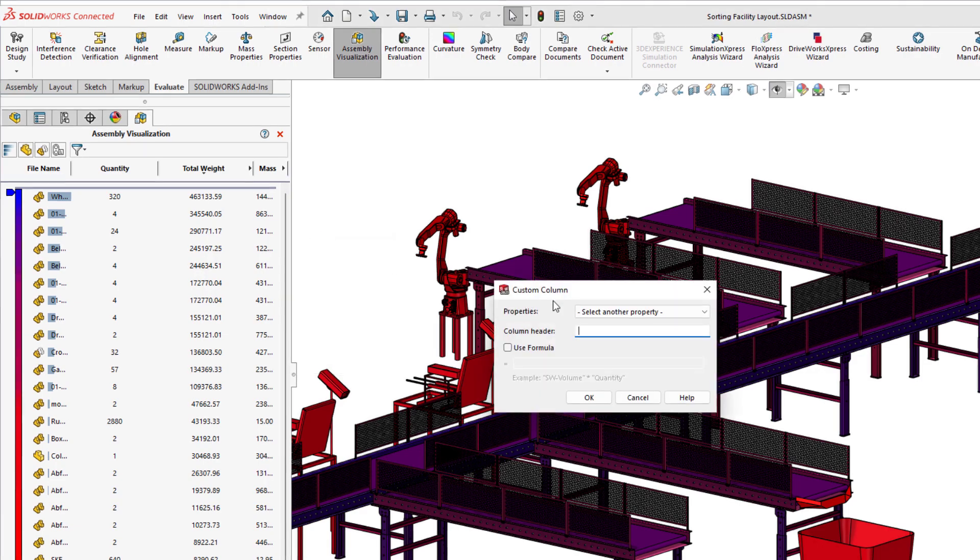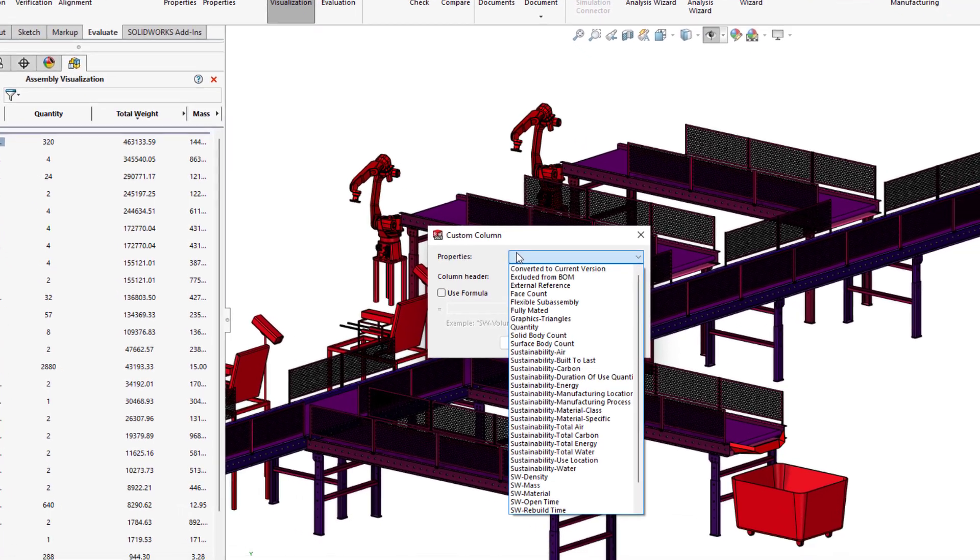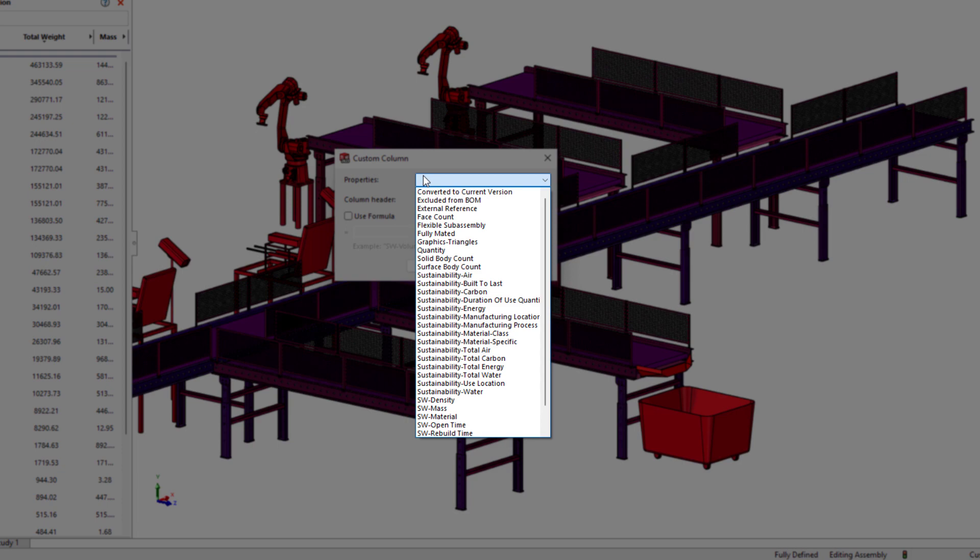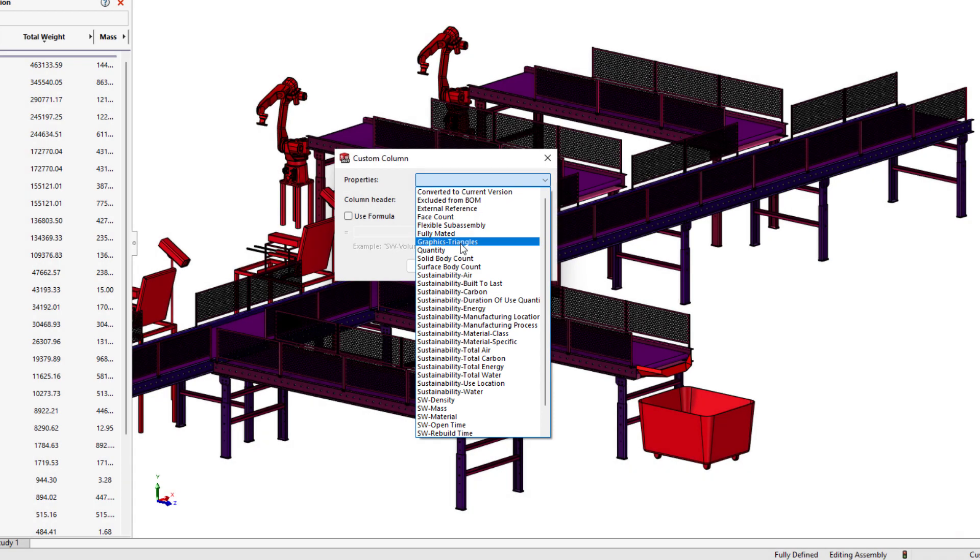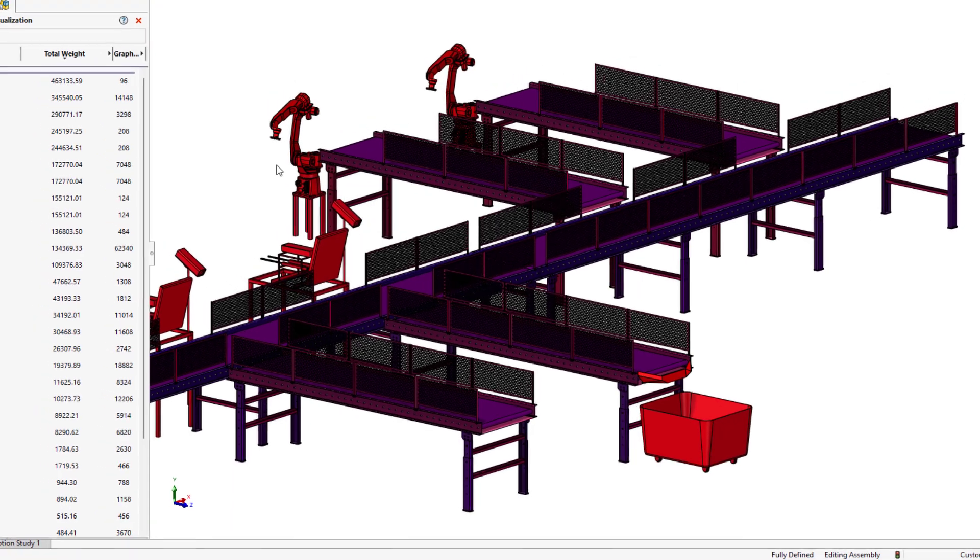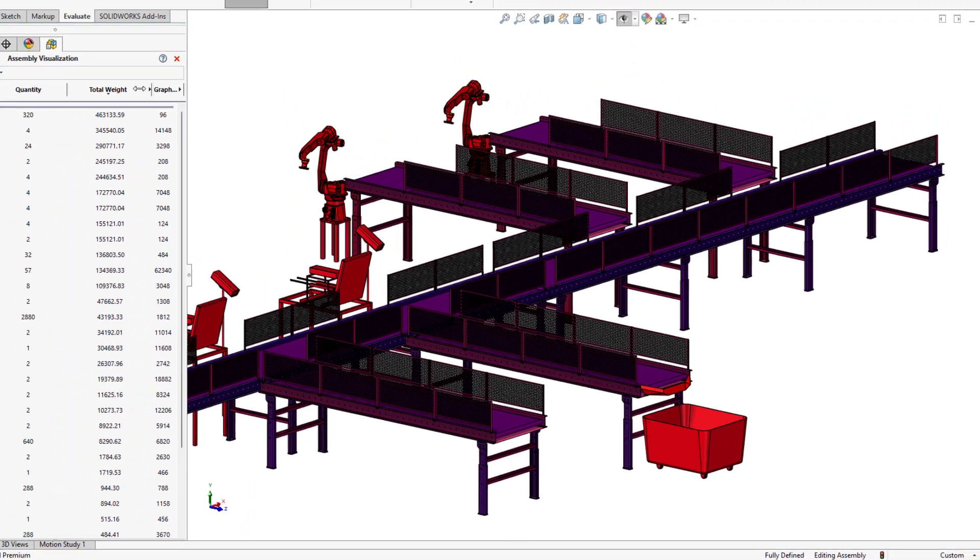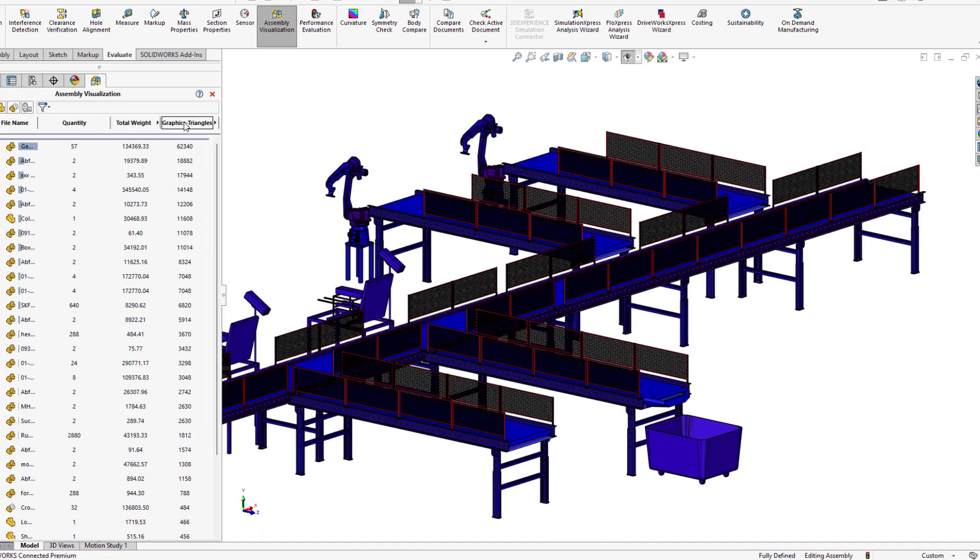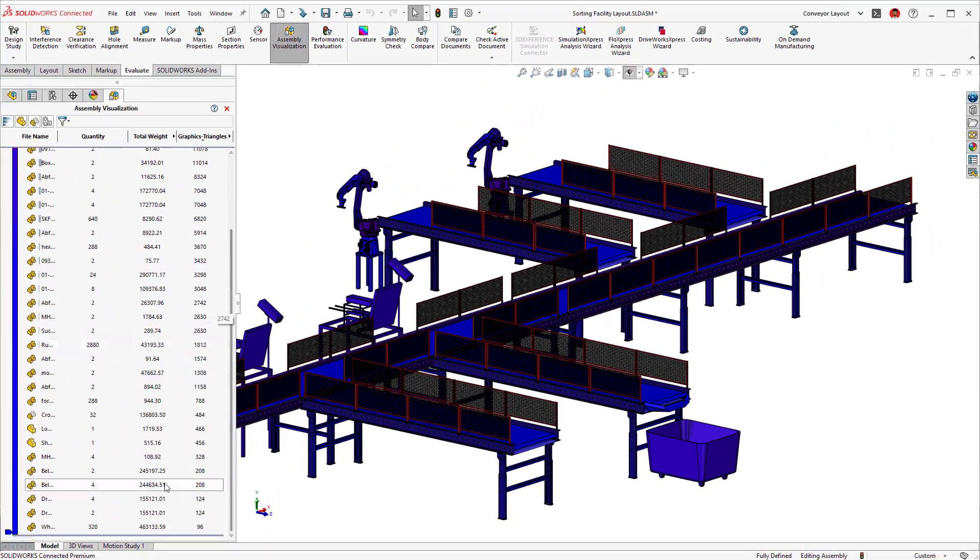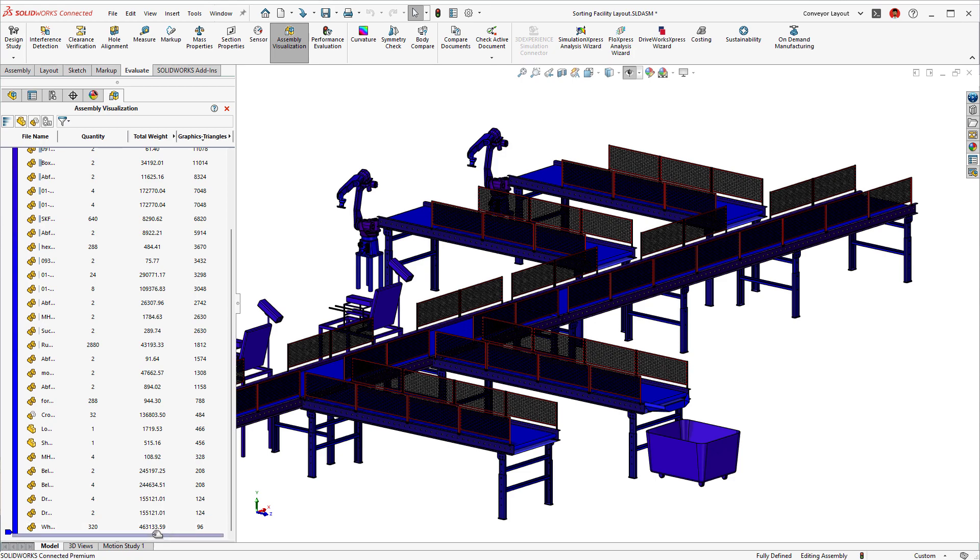The properties drop-down list has also been updated to an alphabetical order, a more intuitive way to locate commonly used properties such as graphic triangles. You'll also notice that the rollback bar has been thickened to make for a much easier mouse selection.